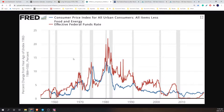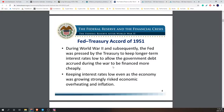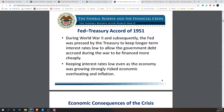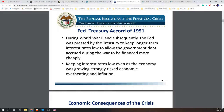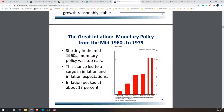During World War II and subsequently, the Fed was pressed by the Treasury to keep long-term interest rates low to allow the government debt incurred during the war to be financed more cheaply. Keeping interest rates low even as the economy was growing strongly risked economic overheating and inflation. Starting in the mid-1960s, monetary policy was too easy — this stance led to a surge in inflation and inflation expectations, with inflation peaking at around 13 percent.